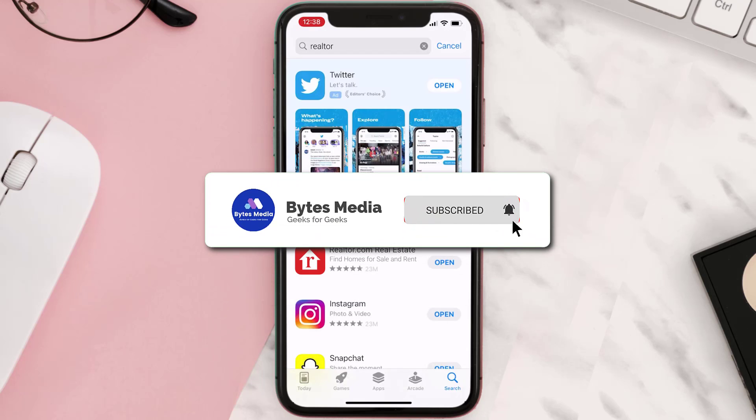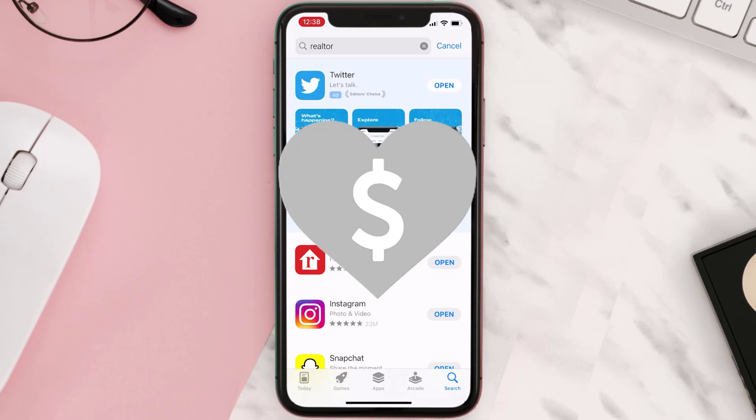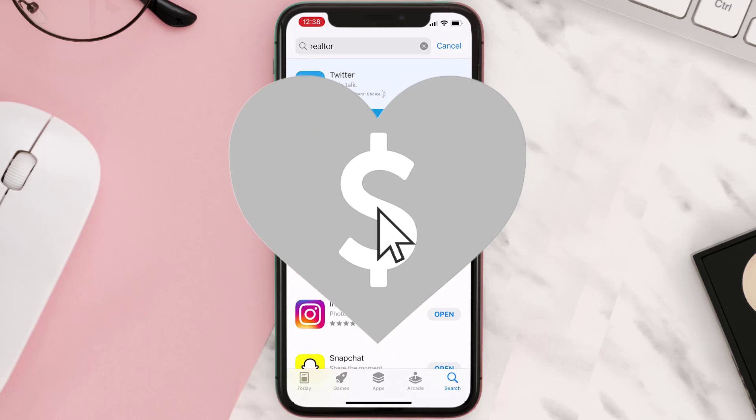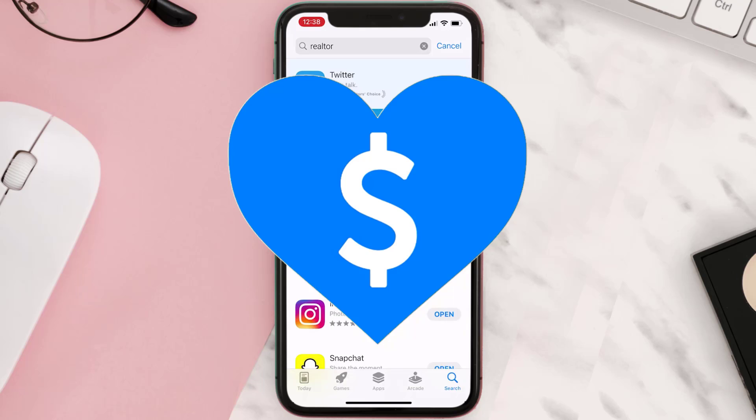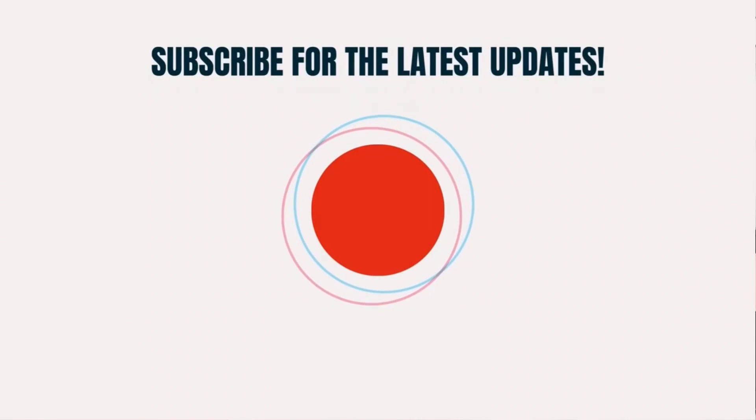Hopefully this will fix the issue. And if it did, then make sure you give this video a super thanks by clicking on the heart icon to help support the channel. And don't forget to hit that subscribe button. We'll see you in the next one.